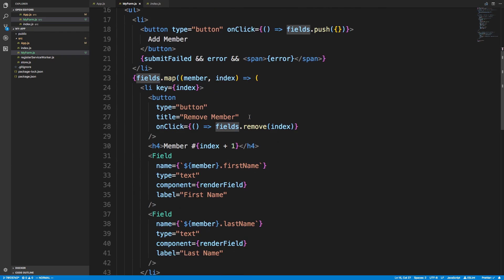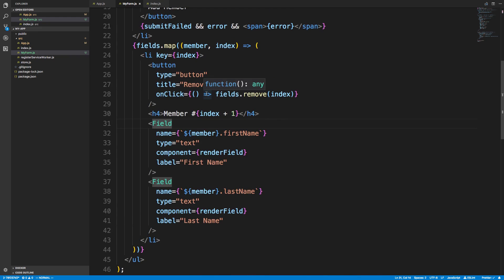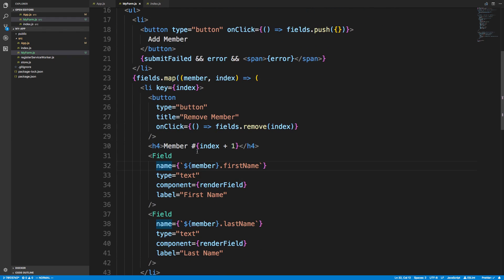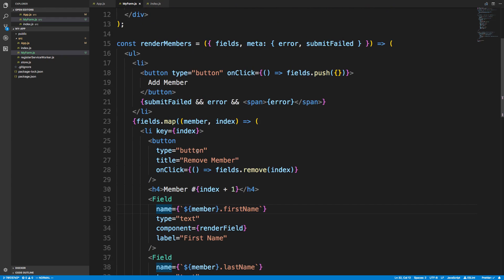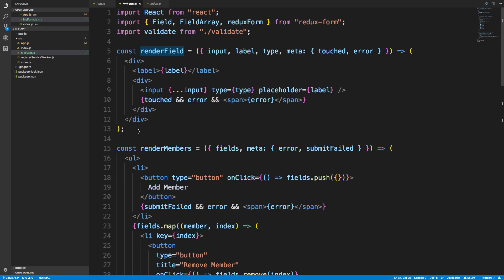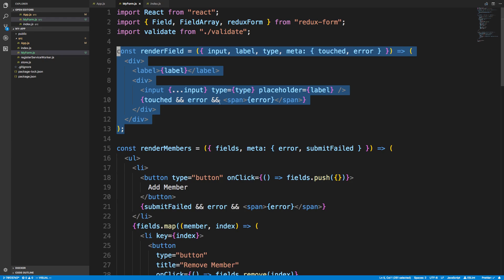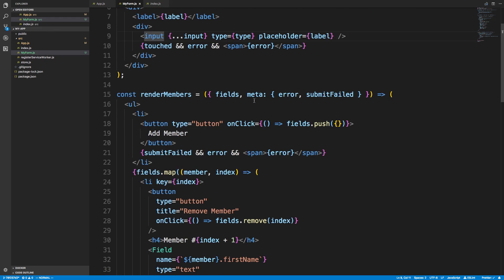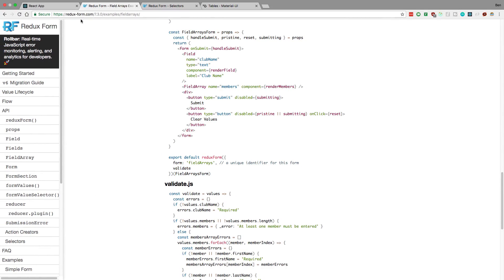Let's look at renderMembers. We have the fields, and we just map over the fields and display them. With the fields, I'm keeping the default of a first name and last name. Basically we have an index and you prefix it with the member name — the name needs to be different per field in your FieldArray, which is very important so you don't have duplicates. The other interesting bit is the renderField component, which renders the input field. You could replace this with Material UI inputs and buttons if you wanted to.